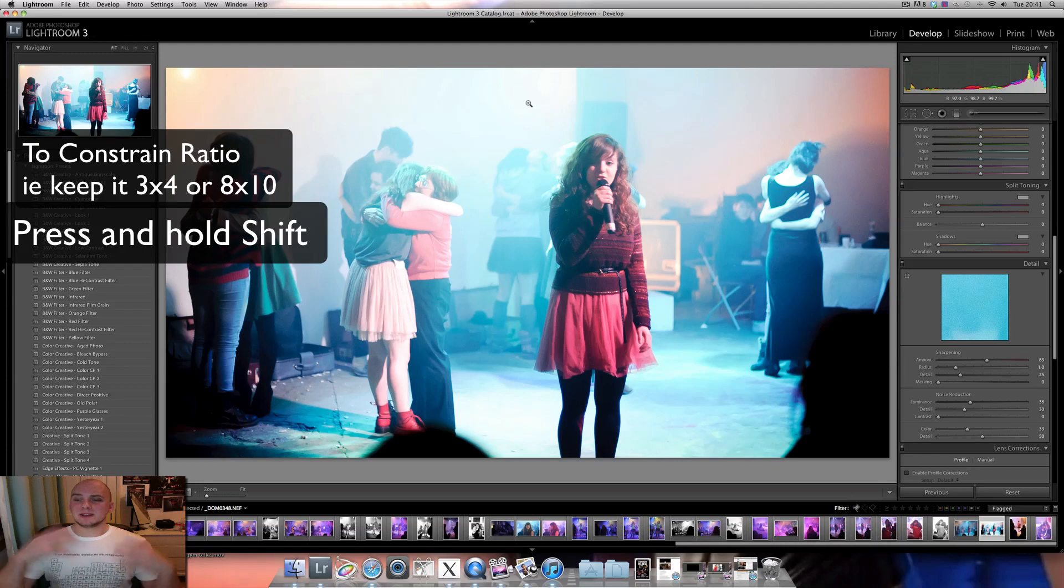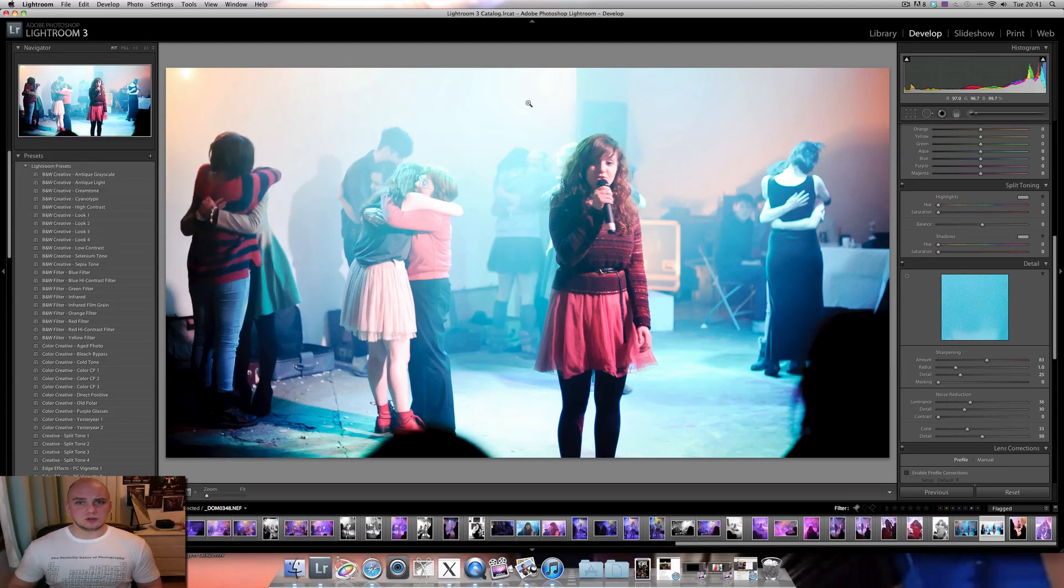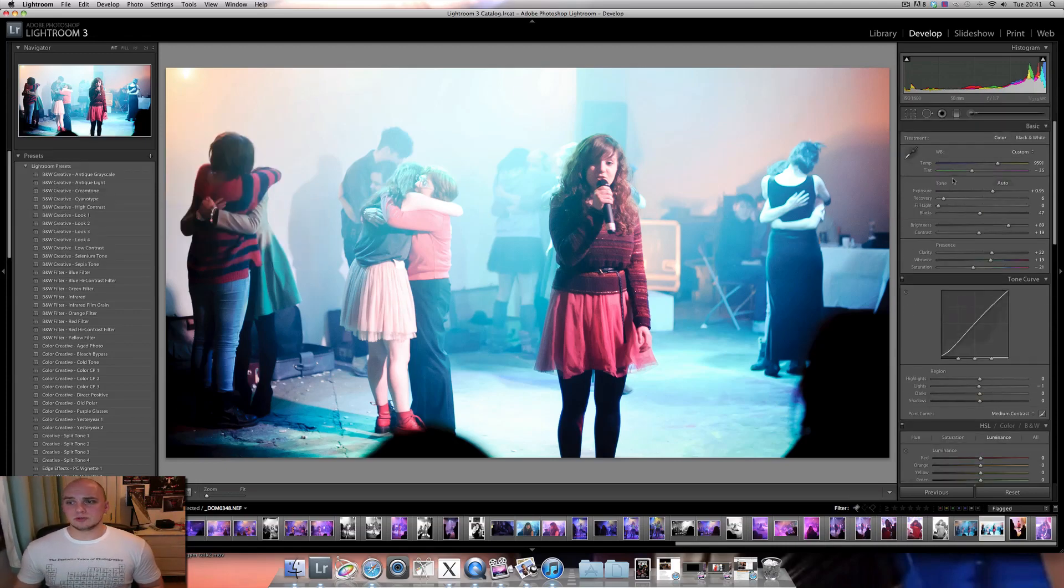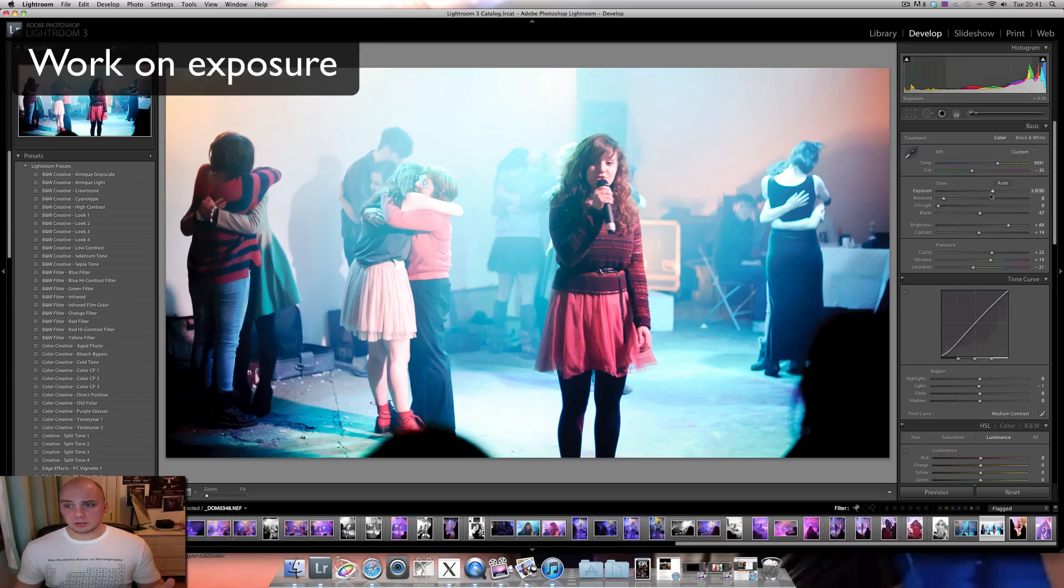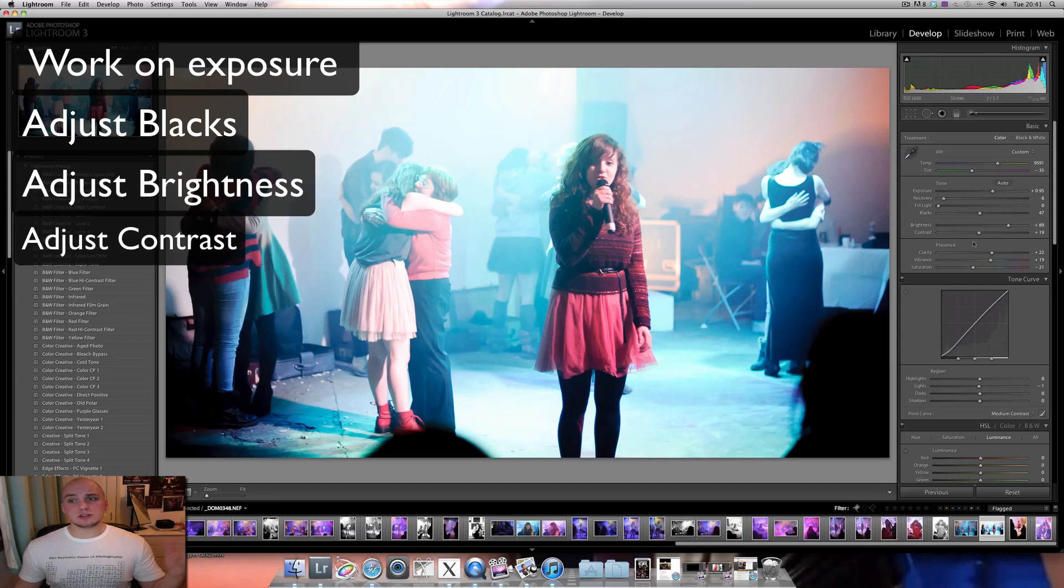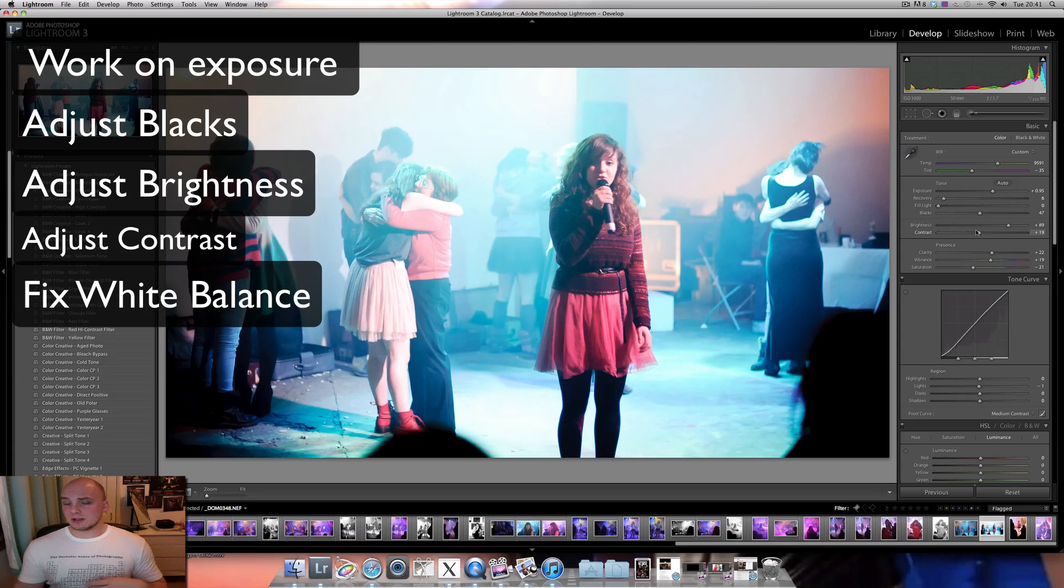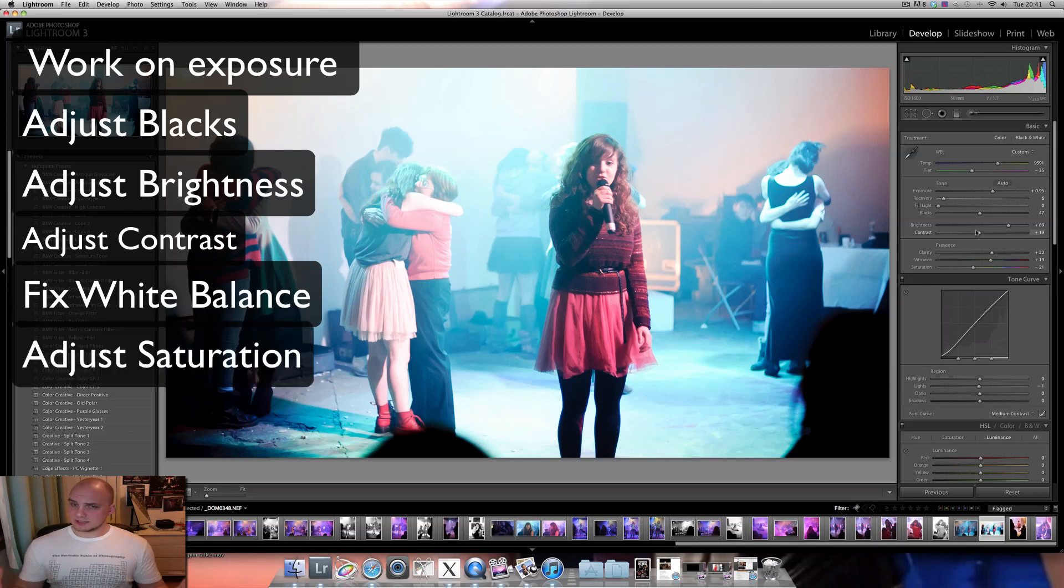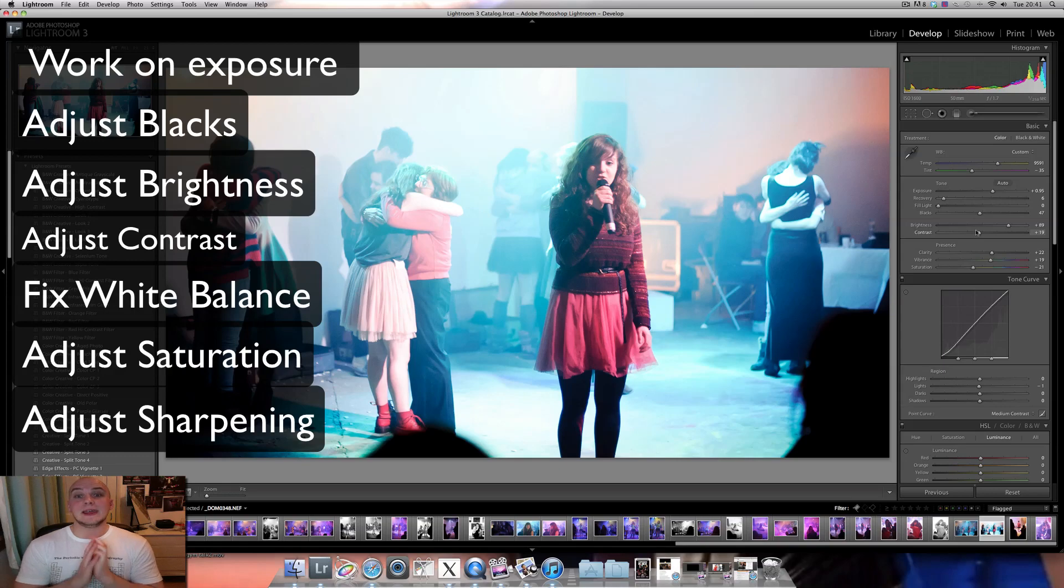So just to recap, it's work on your exposure, then on your blacks, then on your brightness, then in your contrast, then do your color correction, then do your clarity, your saturation, and at the end, do your sharpness. Maybe clarity and sharpness could be done both at the same time at the end.